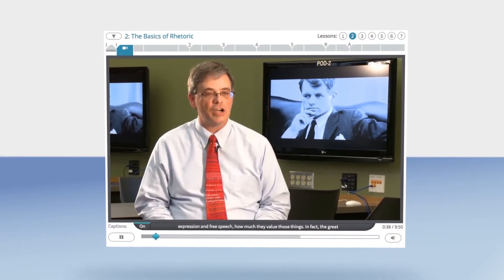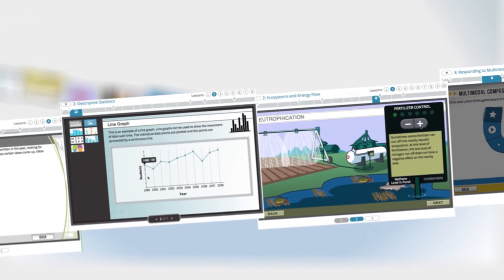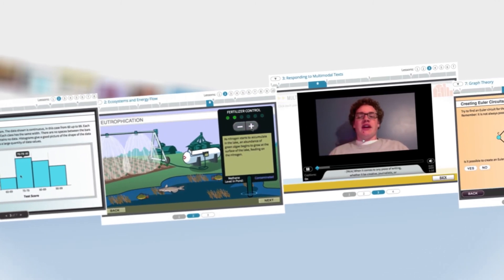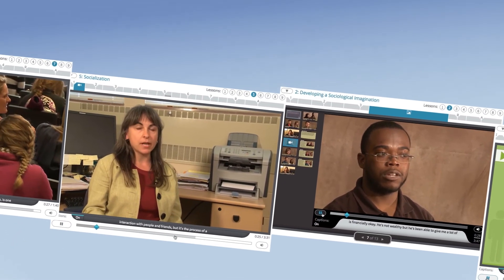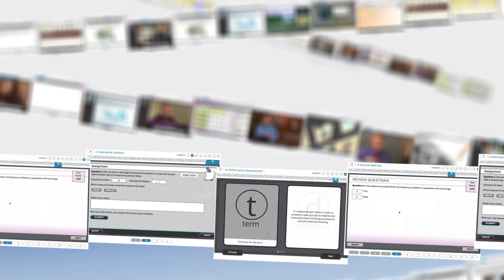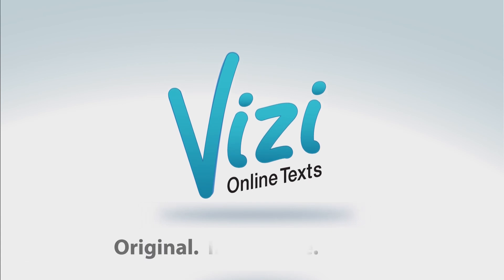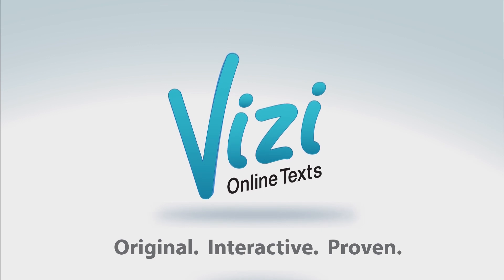Vizi Online Texts are a new kind of textbook built with the help of great subject matter experts. These new learning resources have already helped thousands of students succeed. Our original content uses animations, simulations, video and graphics, self-assessments, exercises, and review materials to engage students in their study. Our approach is proven to improve learning outcomes, and that's why Vizi exists — to transform lives by making education more engaging.